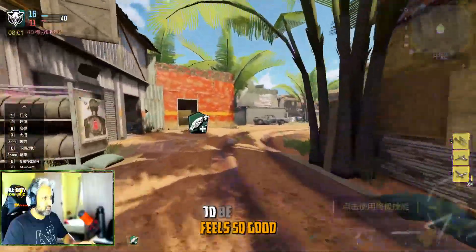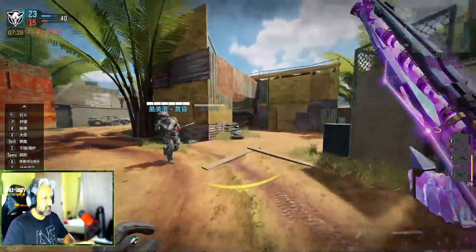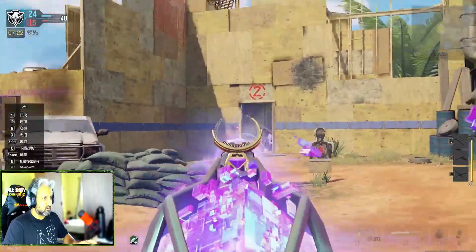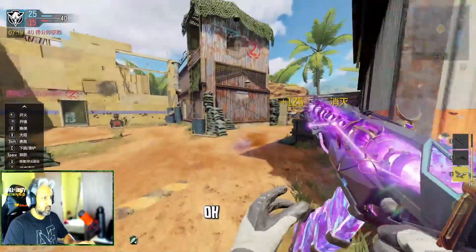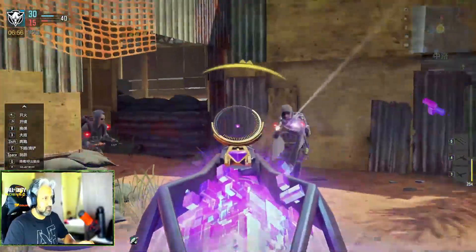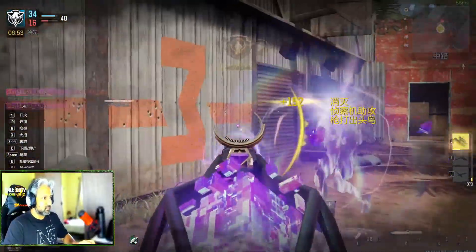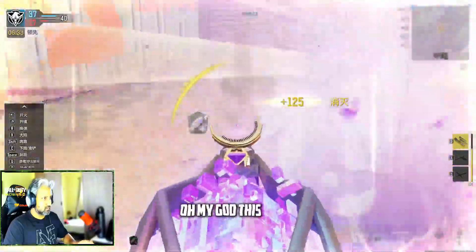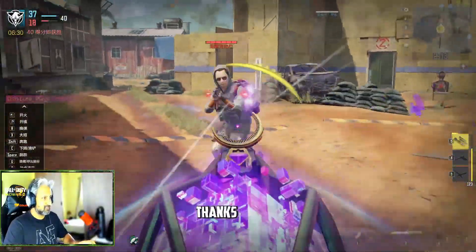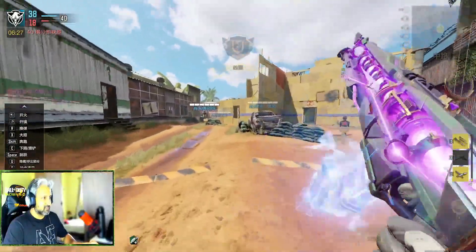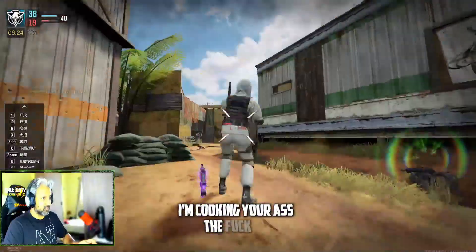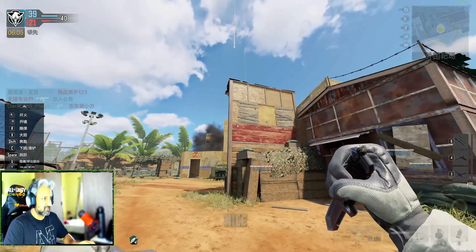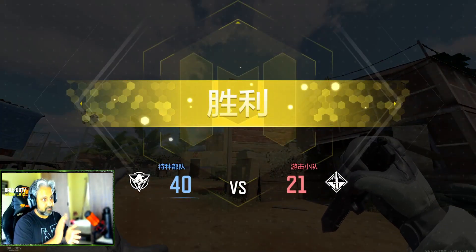Continuing the match despite sensitivity issues. Oh, I'm not dead — all boss! Look at the gestures, nice! So we won the first wave — Wave 6, score 27. Let's go!